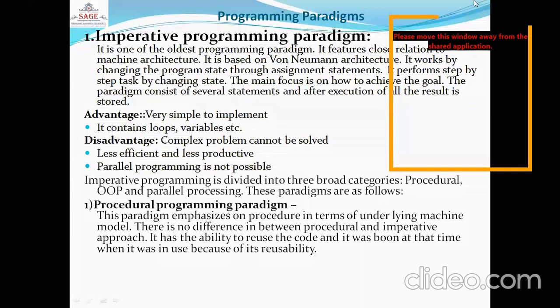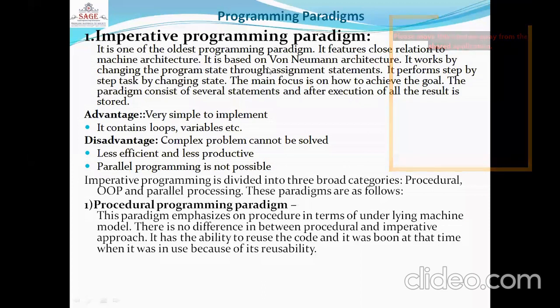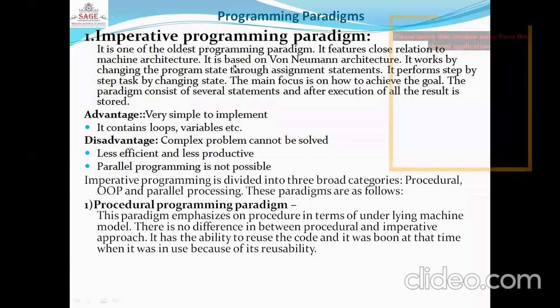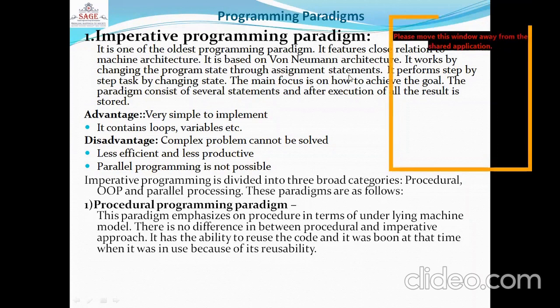The first one is Imperative Programming Paradigm. It is one of the oldest programming paradigms. It features a close relation to machine architecture and is used at the machine level — machine code. It is based on Von Neumann architecture. It works by changing the program state through assignment statements and performs step-by-step tasks by changing state.